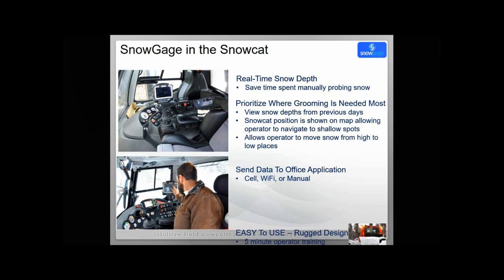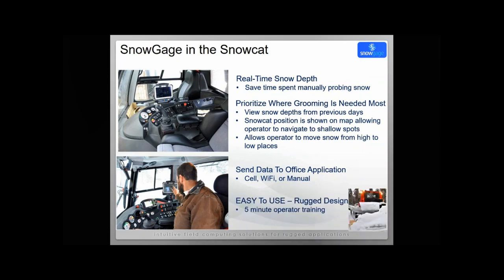Ultimately, data from the Snow Cat is sent automatically via cell or it can be sent via Wi-Fi. There is also a method to transfer data manually if neither of those options are available. One of the best things about Snow Gauge, it's really easy to use. That was the main intent. The idea is that you turn on the Snow Cat, everything just starts working. We typically see about five minutes for training operators and they become proficient in using Snow Gauge. That was really a key part of Snow Gauge that we wanted to maintain.